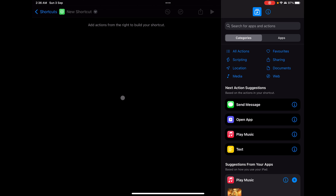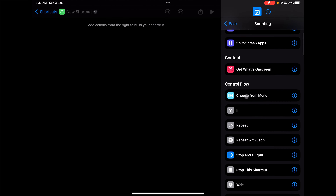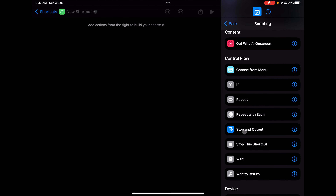This is a brand new shortcut that I will be creating today. First, let's go to the section where we'll find all these control flows. You can see here that a few of the actions are available in the control flow: choose from menu, if, repeat, repeat with each, stop and output, stop the shortcut, wait, and wait to return. We are going to majorly focus on two things — if/else and repeat with each — as these two are used a lot.